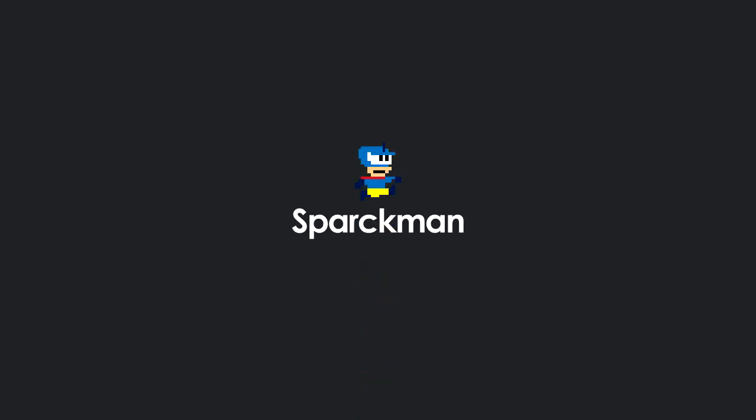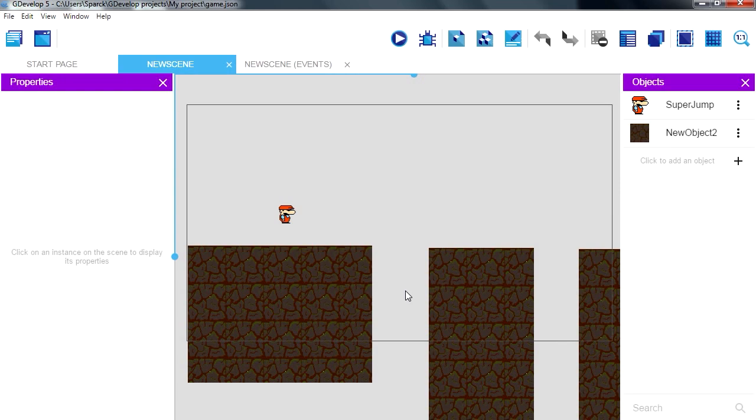Don't forget to smack the like button. In the previous video we created a sound effect for this game, today we are going to use it.